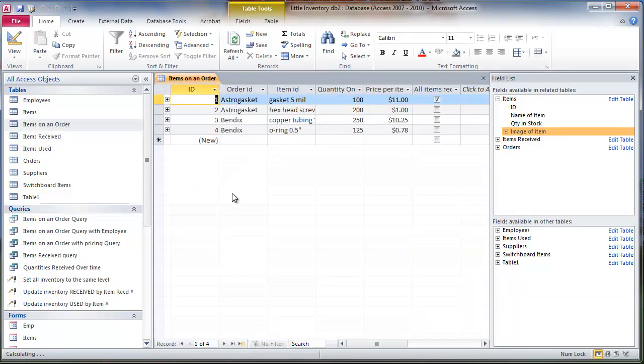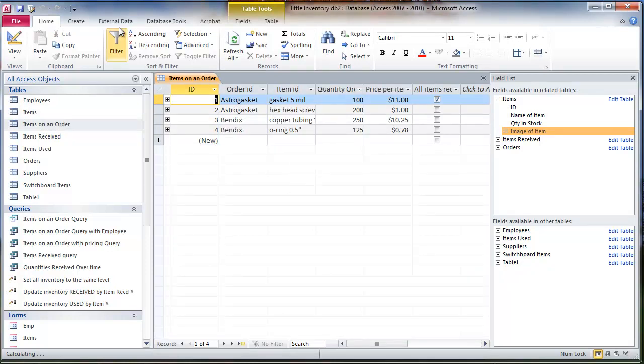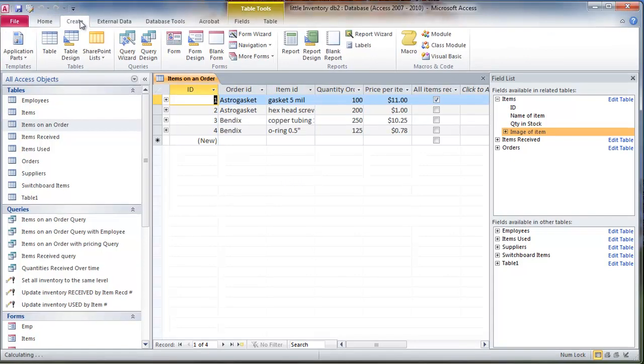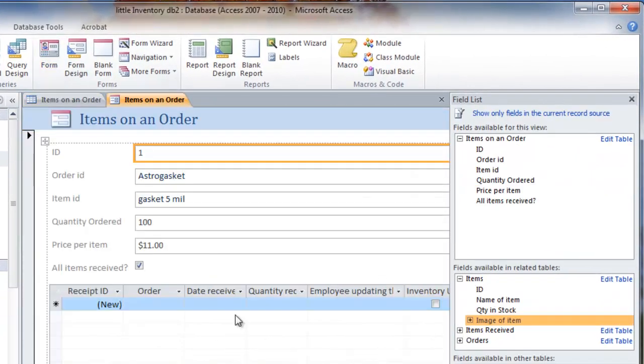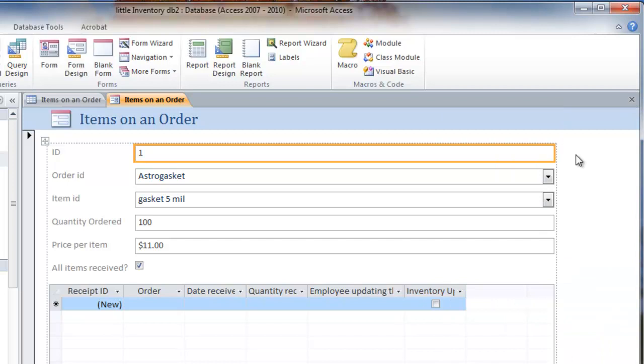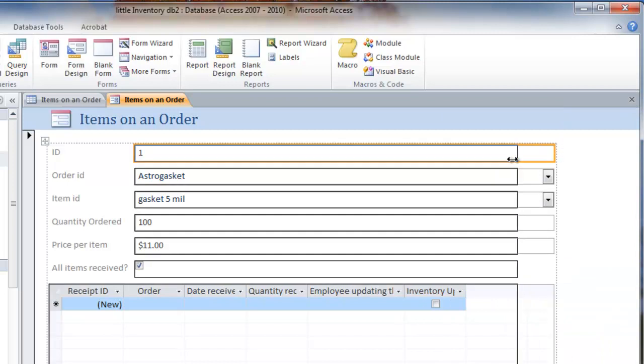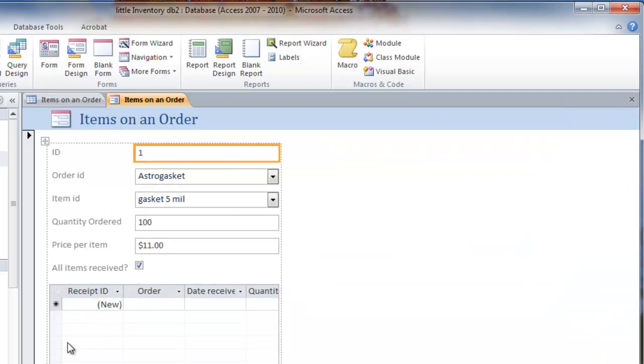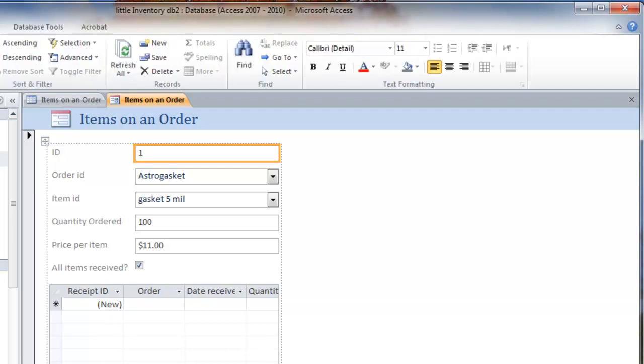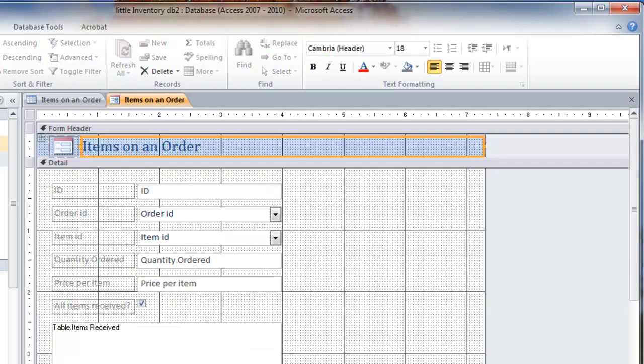So I might use this table, items on order, and create a form from it. So if I go to create and form, here's a form that has the items on order. And this little sub form here is the items that have been received. So I can make this look a little bit nicer. I can go to design view.